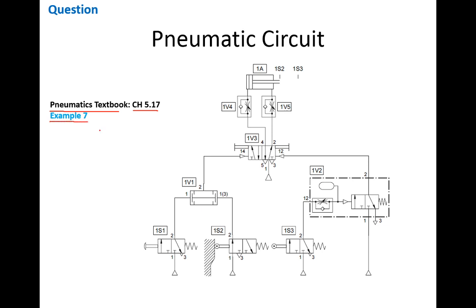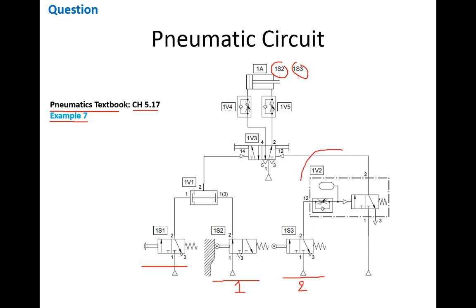This circuit is very simple in construction. It has one push button and two limit switches. This is the first limit switch and this is the second limit switch. What makes the circuit unique is the usage of a time delay valve, and the function of this time delay valve is to maintain the piston in extension for as long as the time valve is adjusted.